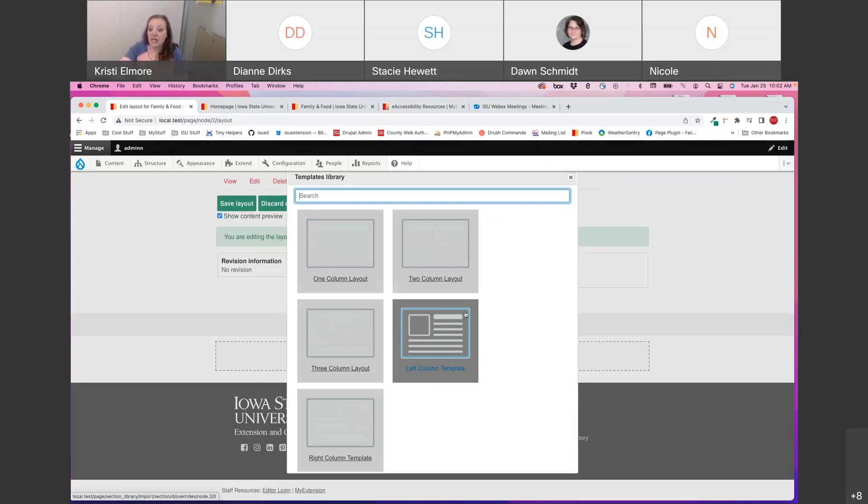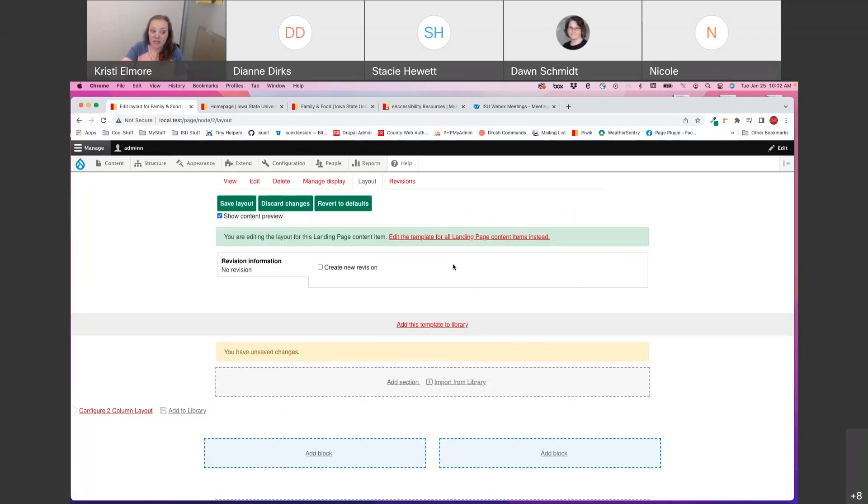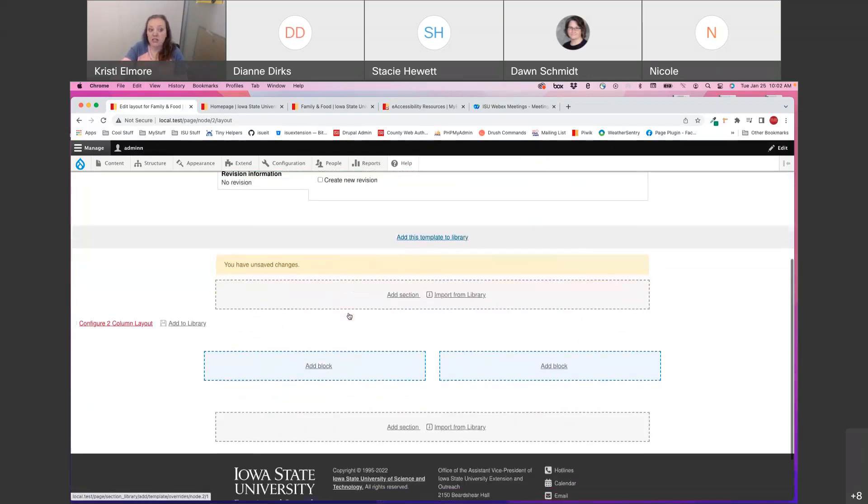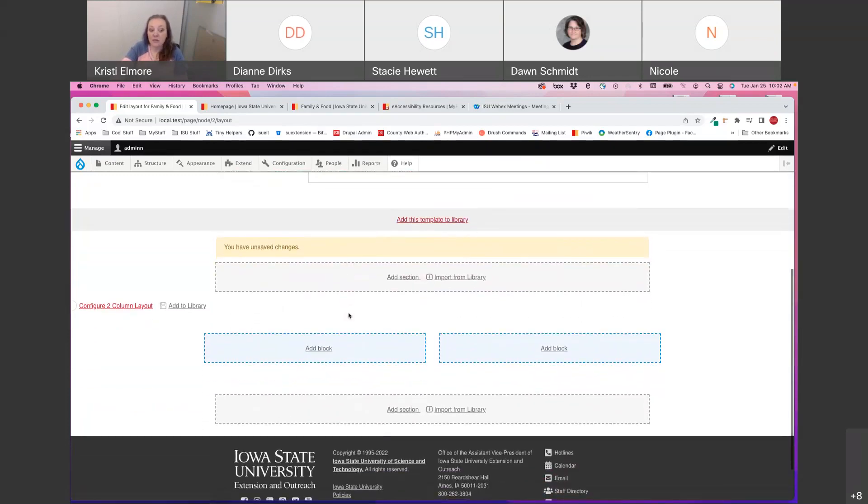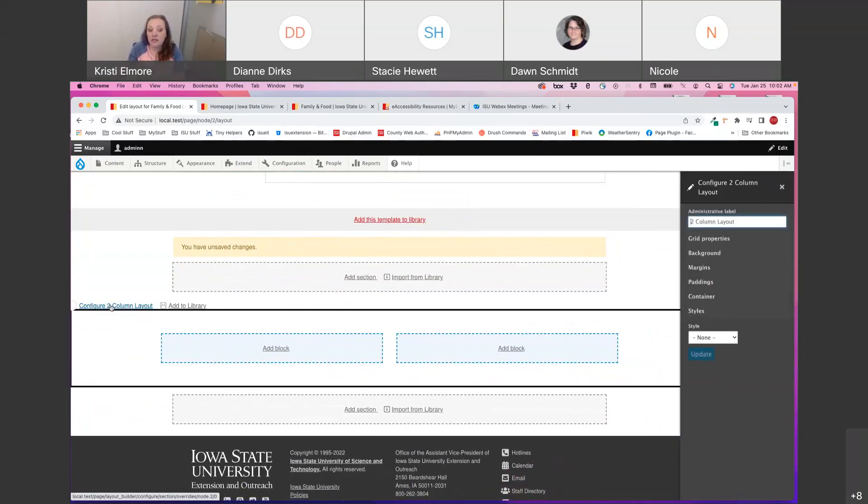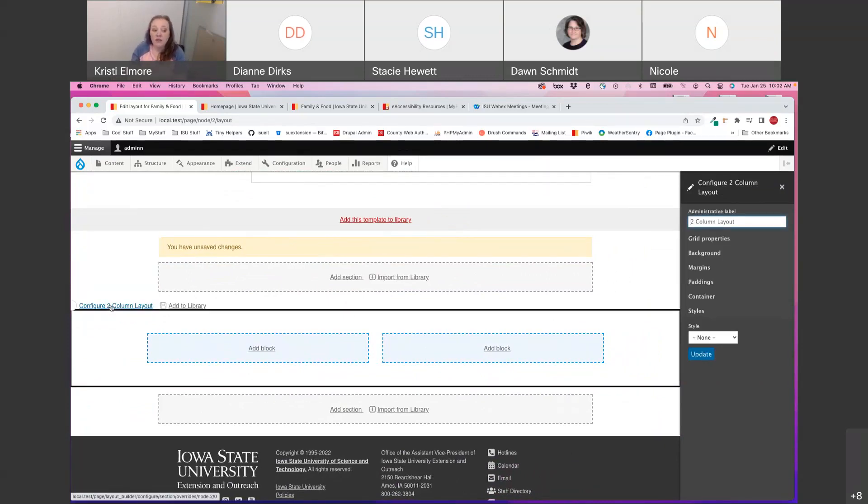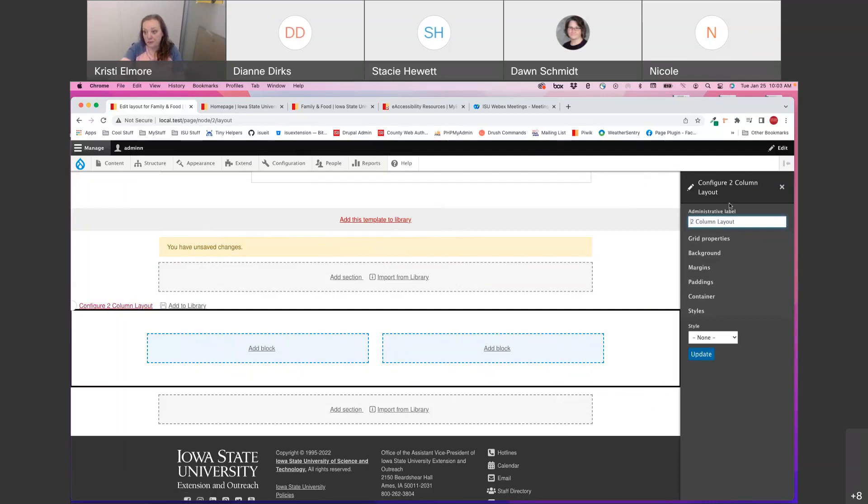Each section allows for customization options to change things like spacing, width of columns, etc. in the Configure link off to the left after you place a section template. These defaults have been set for the highest use case, but you can adjust them on a case-by-case basis. There are a ton of configuration options, and we covered most of those in a previous webinar, which is on YouTube if you'd like to go back and review.